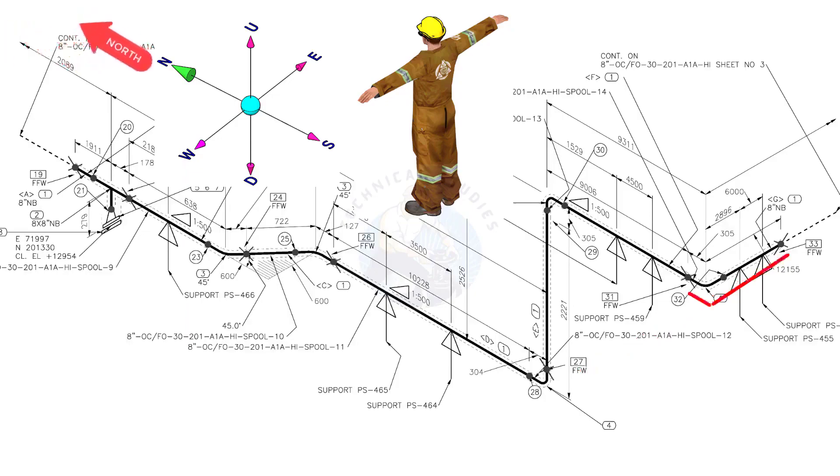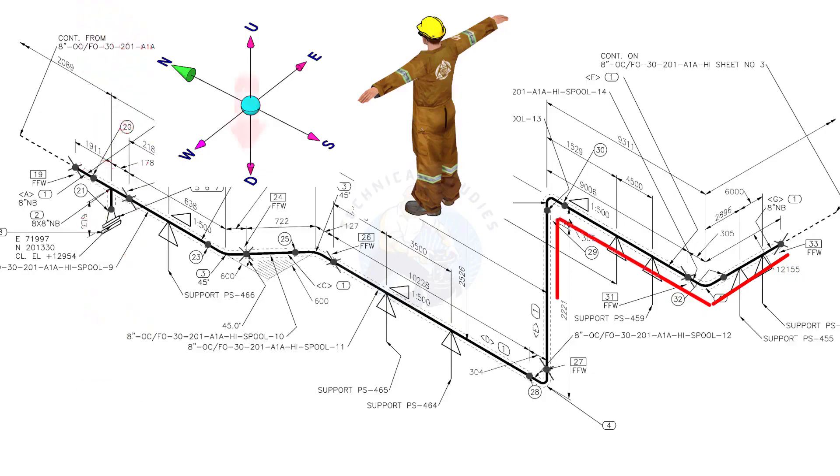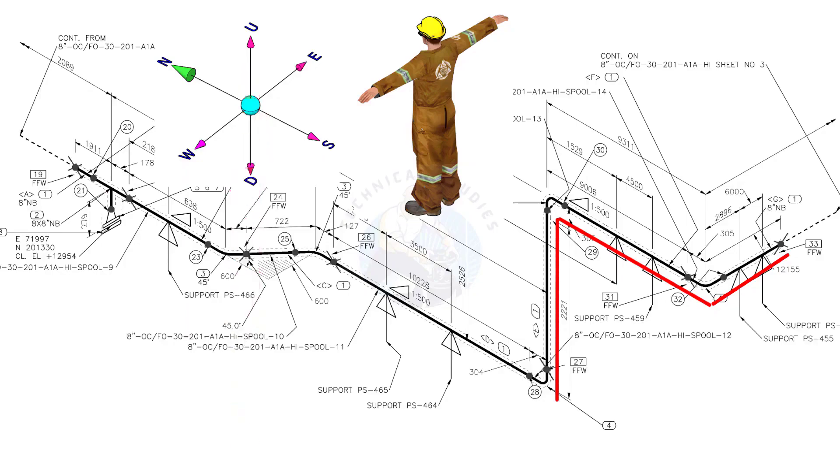Bend the wire 90 degree to the north. Bend the wire 90 degree to the down direction. Bend the wire 90 degree to the north.